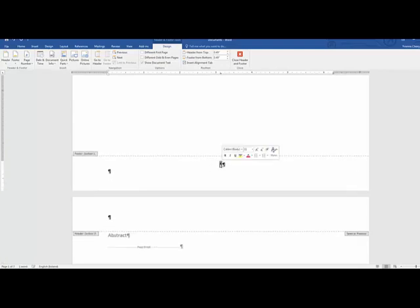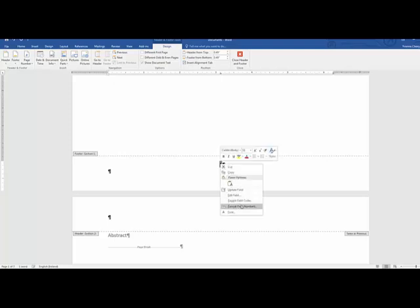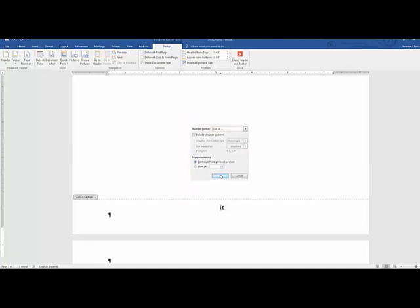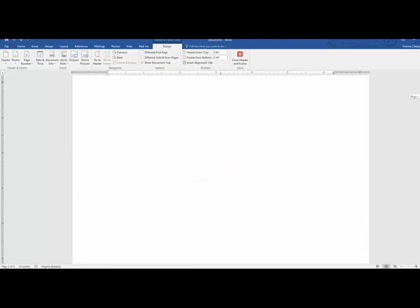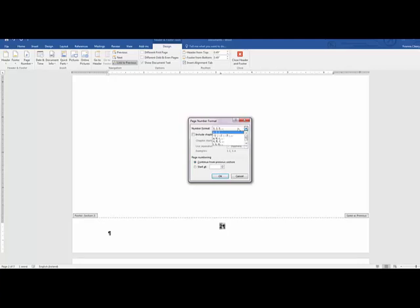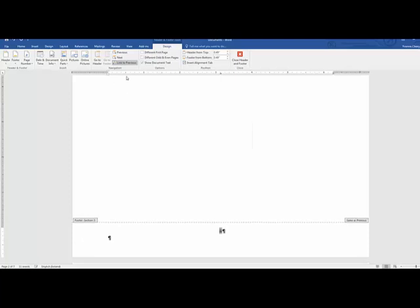To change the page numbers to Roman numerals, select the number, right-click, and choose Format Page Numbers. Change the number format from Arabic to Roman numerals and click OK. The title page now shows Roman numeral I. The second page, being a different section, starts at Arabic 2, so format those page numbers again: change to Roman numerals, click Start At II rather than continuing from the previous section, click OK, then click Link to Previous to disconnect it from the previous section's formatting.